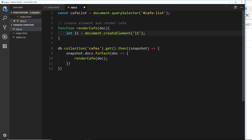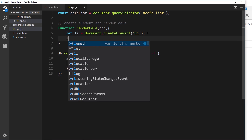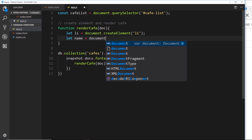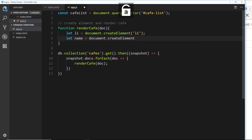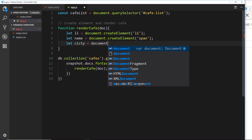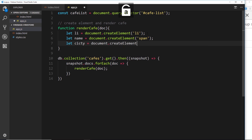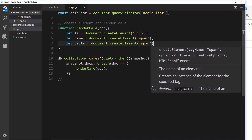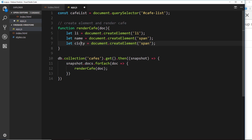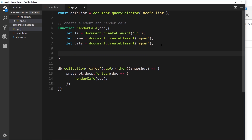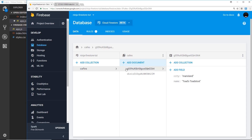The `li` tag will eventually sit inside our `ul`. Inside the `li` we want a name and a city, each in a span tag: `let name = document.createElement('span')` and `let city = document.createElement('span')`. Next we want to set an attribute on the `li` tag — the document ID. We'll attach that as a data attribute so that in the future we can identify that document from the front end. We say `li.setAttribute('data-id', doc.id)`.